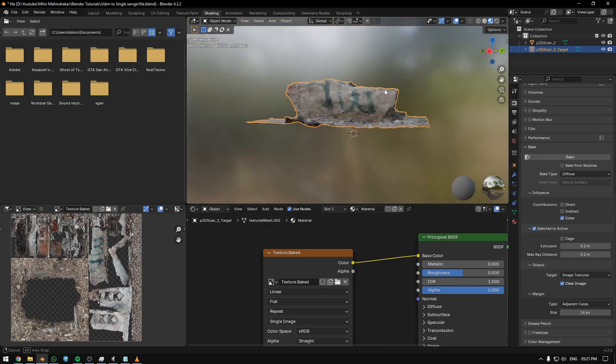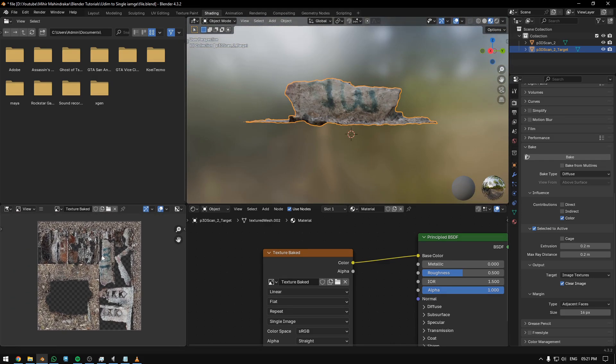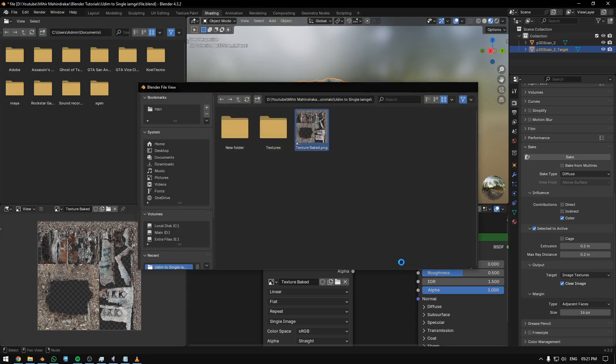To save it, hover your mouse over the image texture and hit Alt+S, and save it.